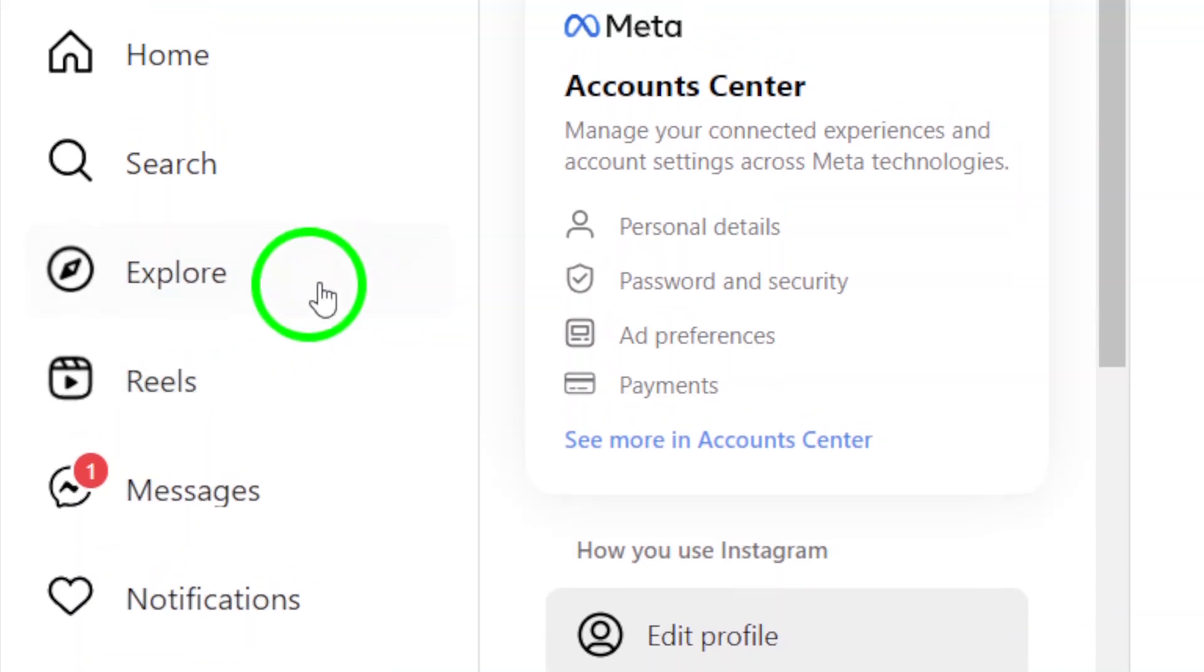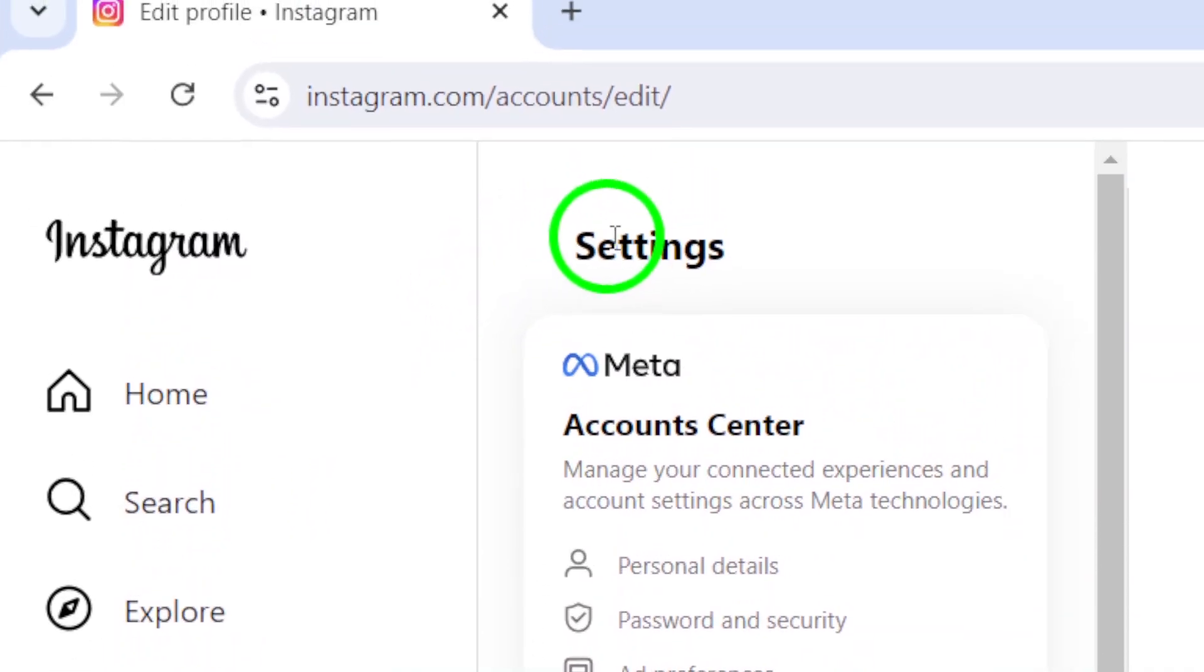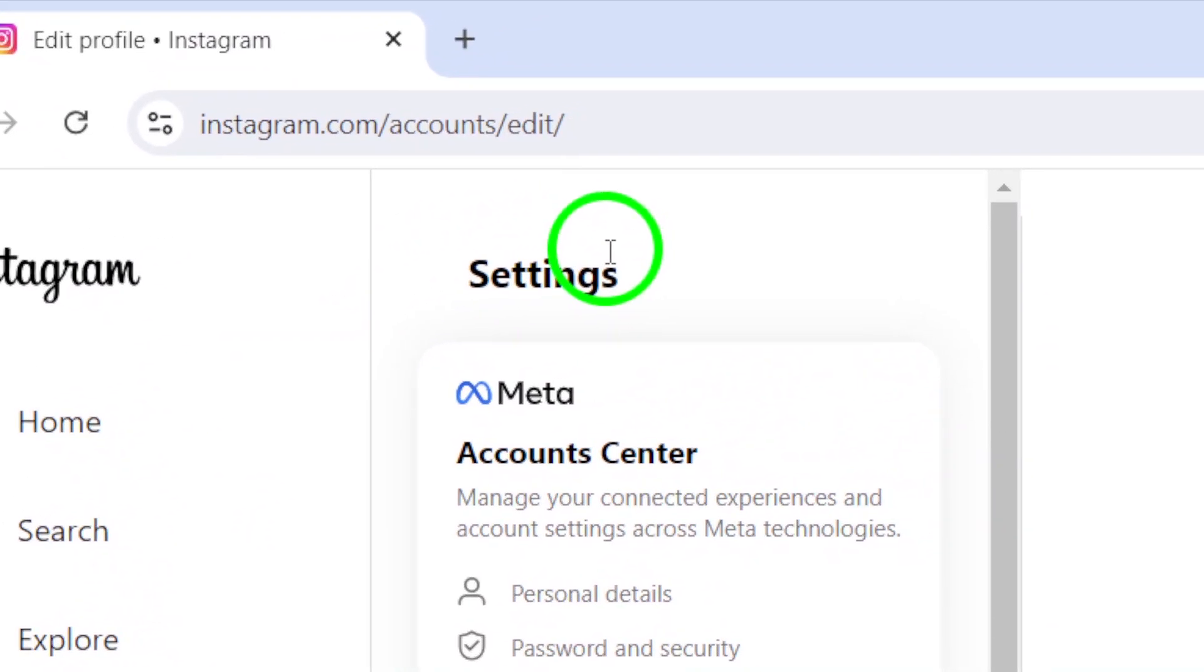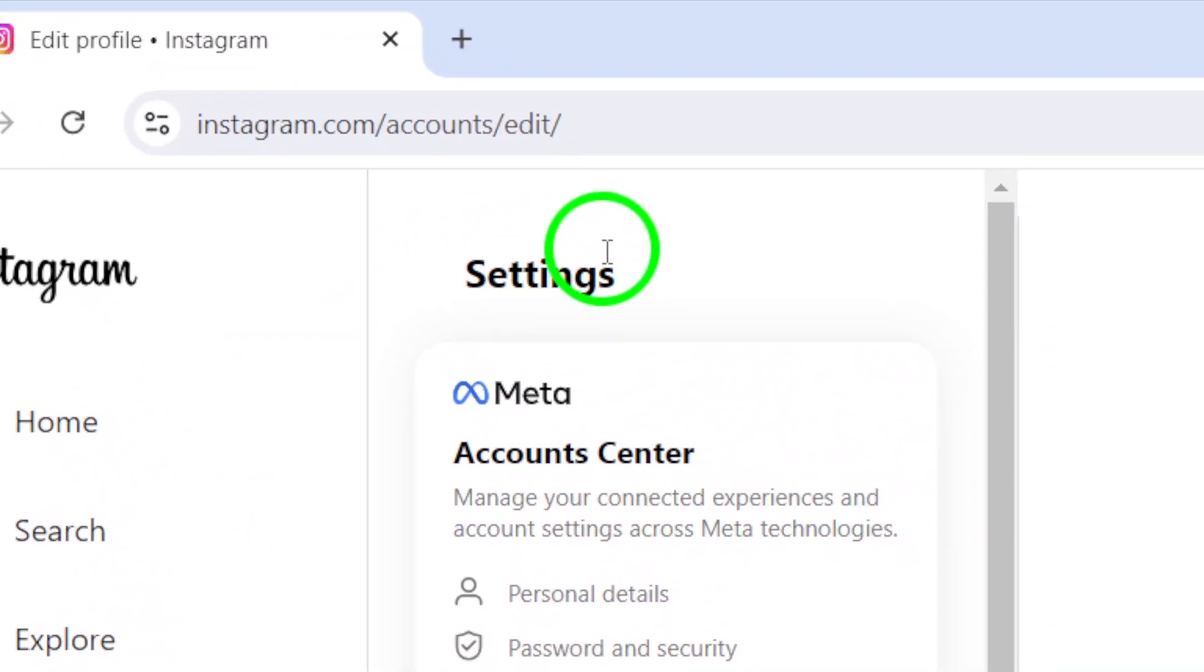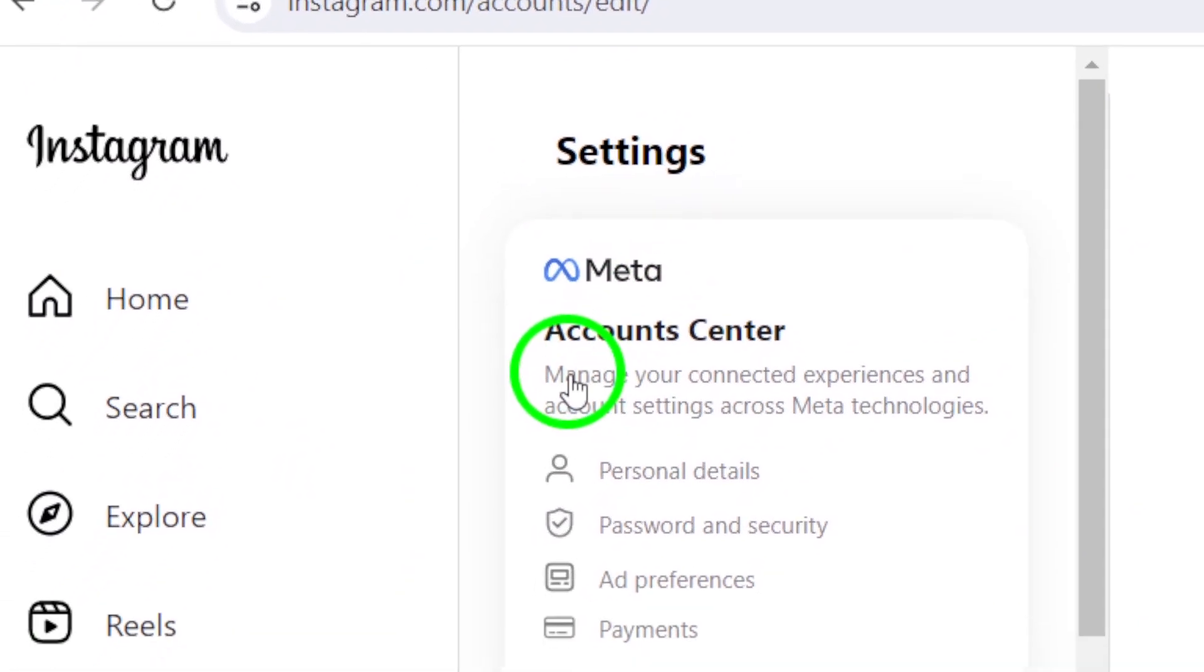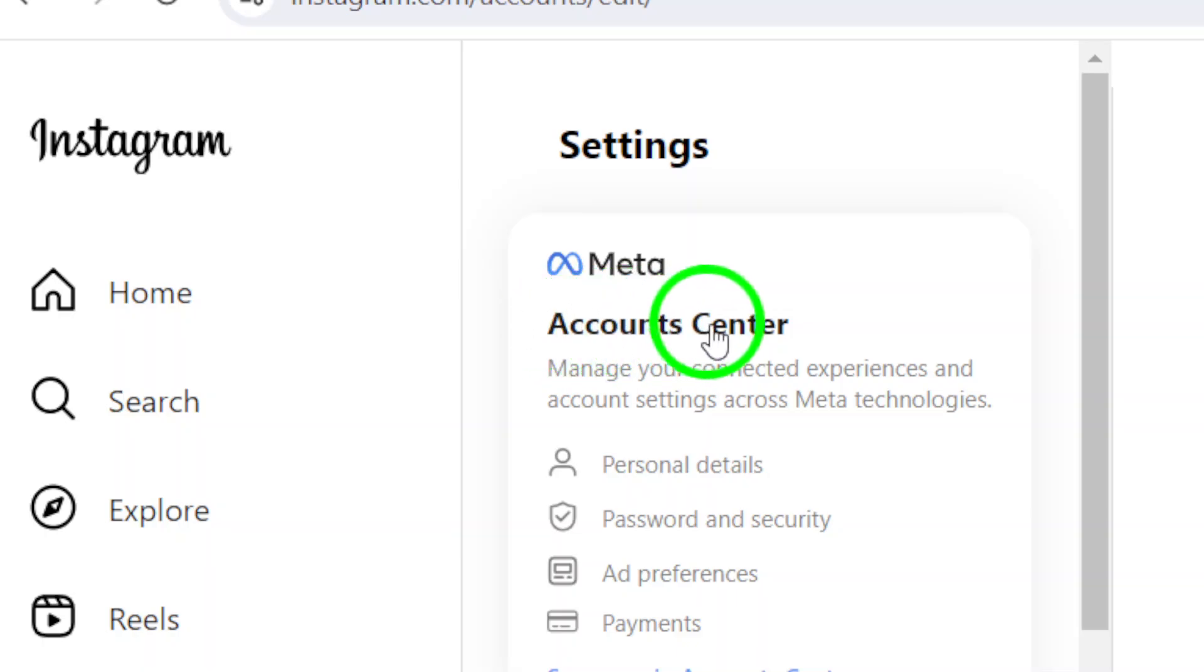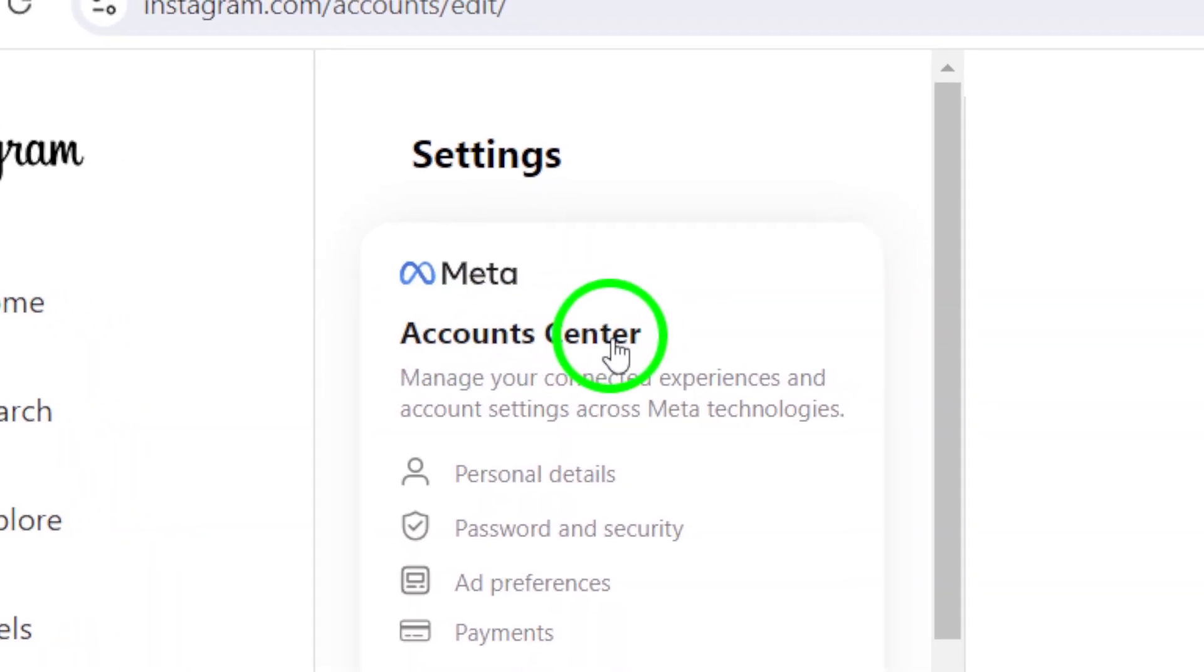This will take you to your account settings where you can make necessary changes. Now, look for Accounts Center in the Settings menu.